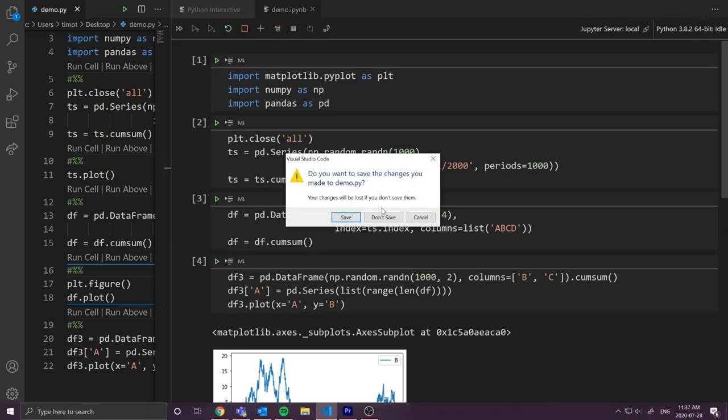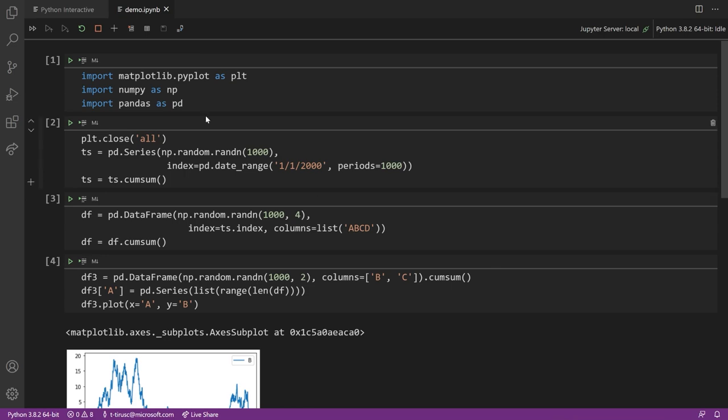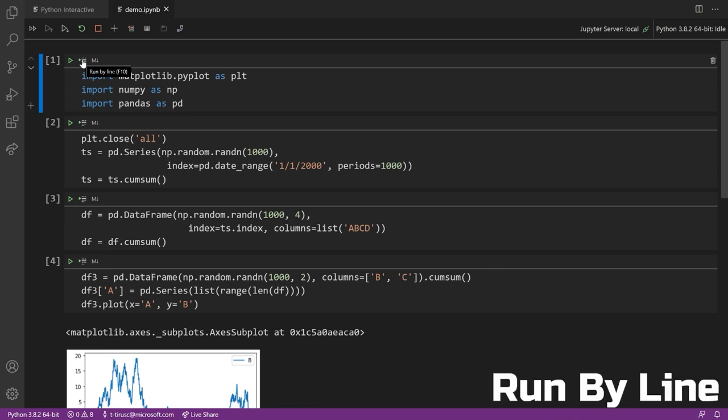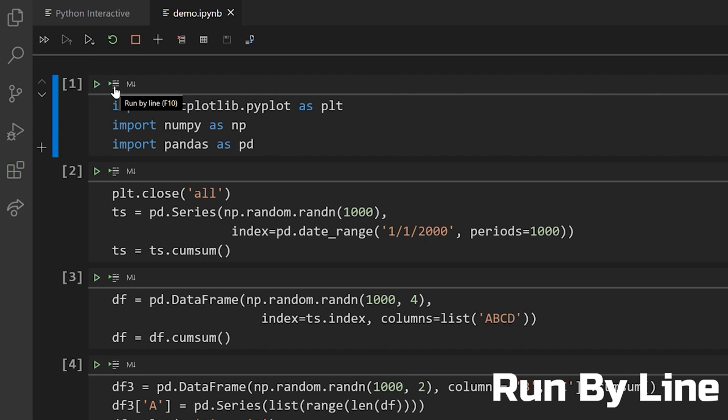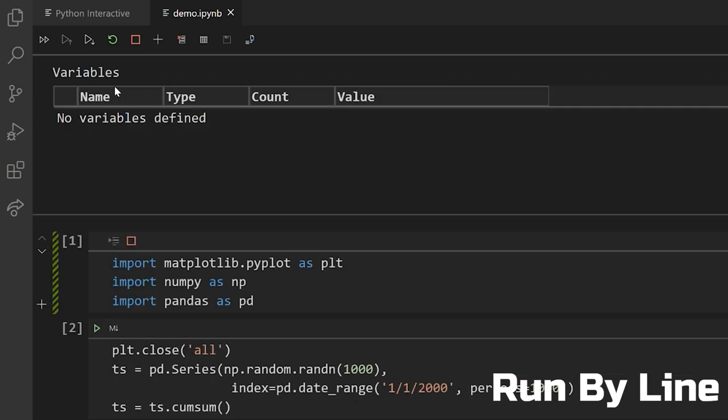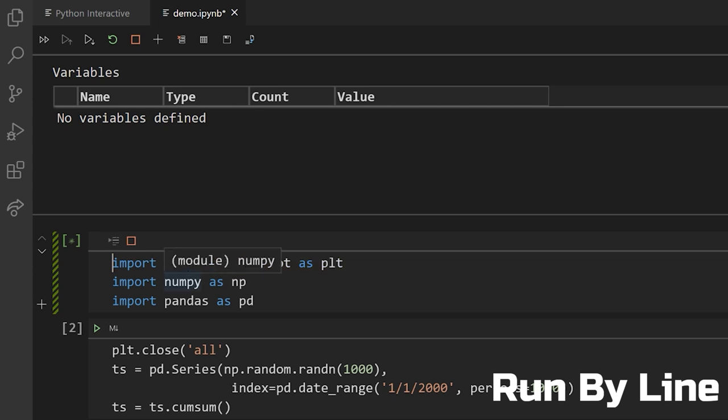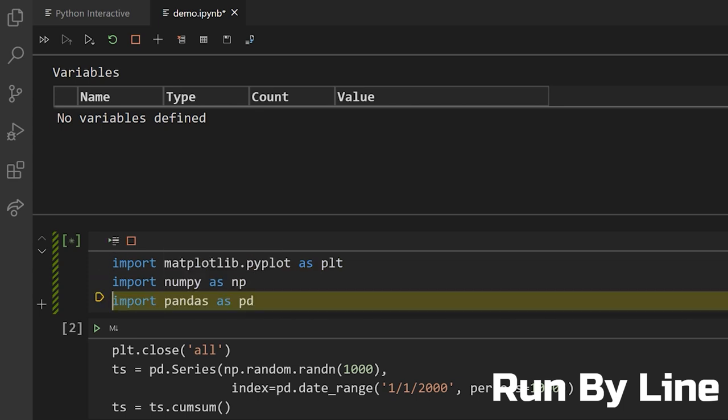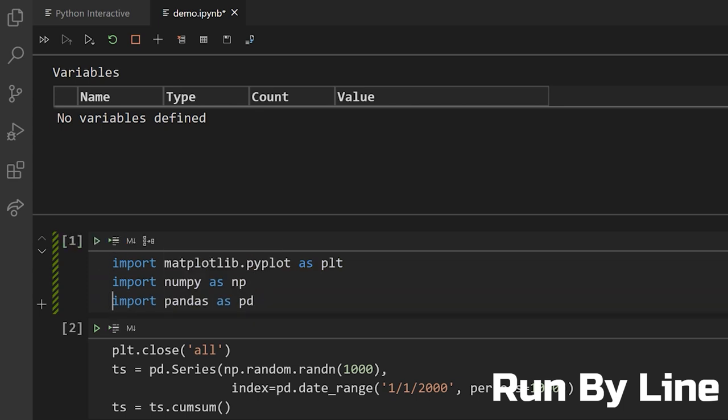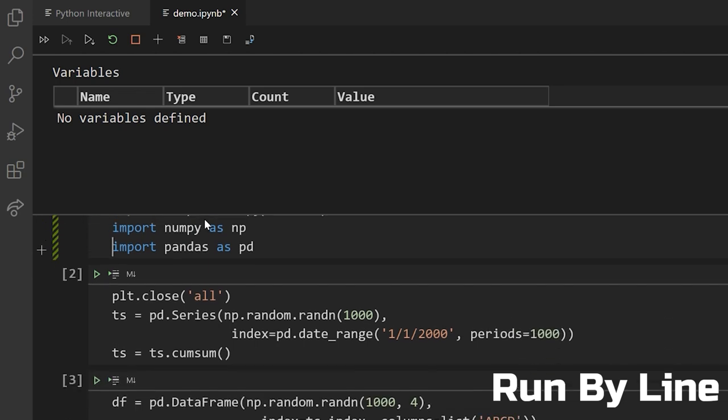Now I'll show you how we can use run by line. The icon is right here. It has a little run icon and a few little lines showing up there. What we can do is we can press it and we can press F10 to keep stepping through all of the lines in the notebook. There we go. We can see that we get through that cell and now all of our imports should be complete.